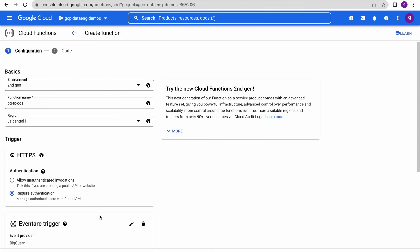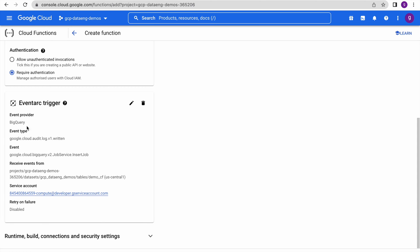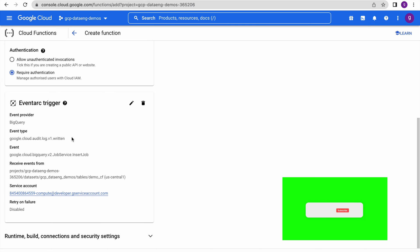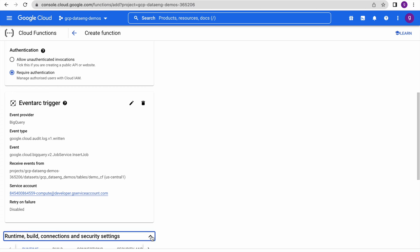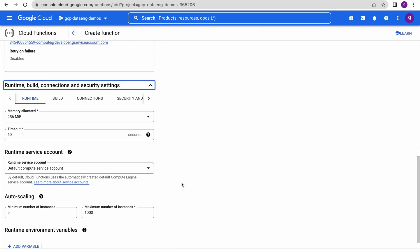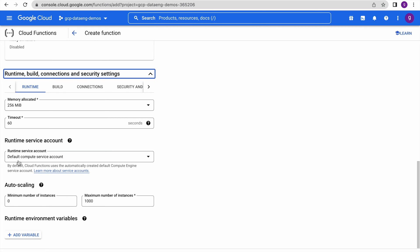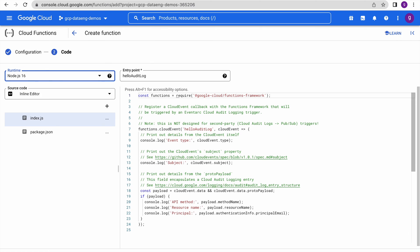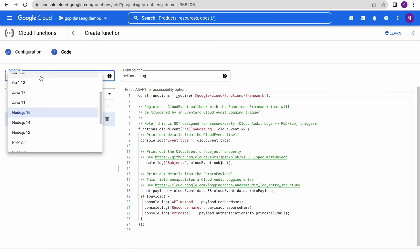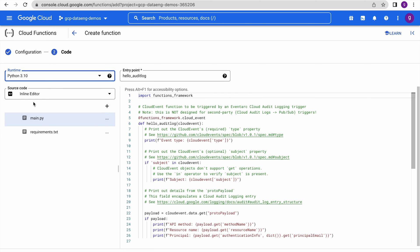Let us save this trigger. You can see: event provider is BigQuery, event type is via Cloud Logging — whenever you write data into the table or refresh the table, this is the event type: job service insert job. Now we will select our execution environment: 256 MB memory, 60-second timeout, default compute engine service account, maximum workers set to 2. Our runtime environment is Python 3.